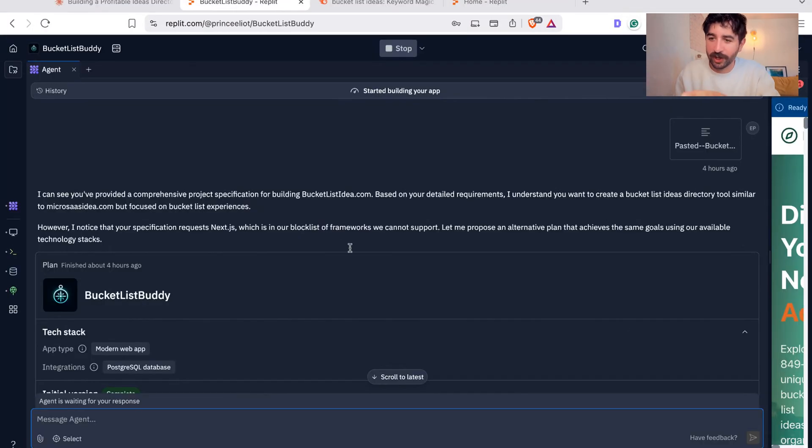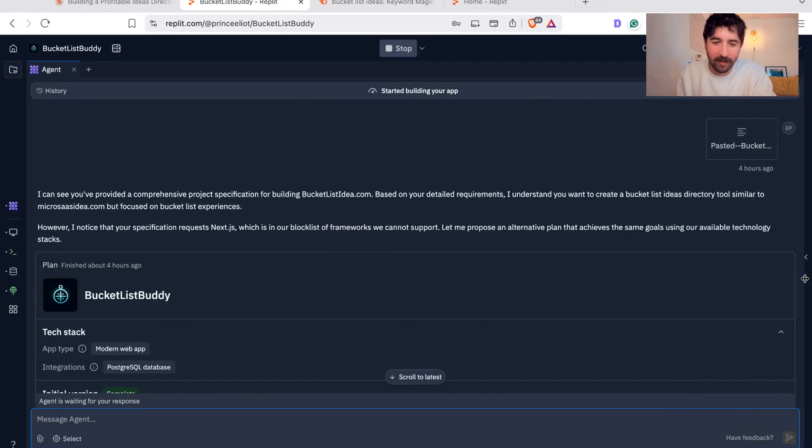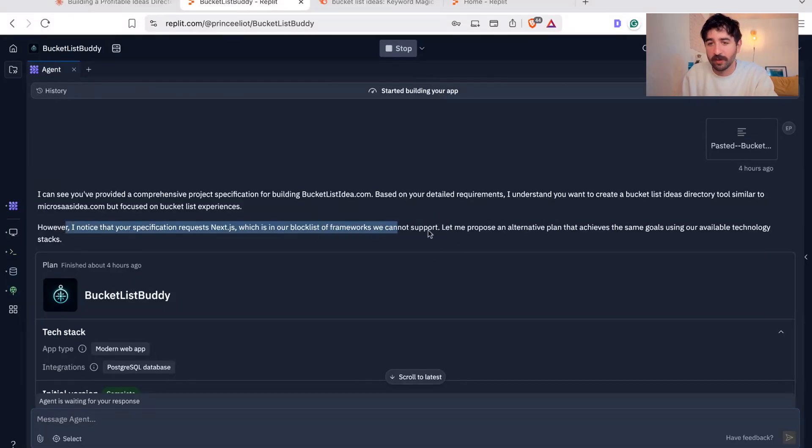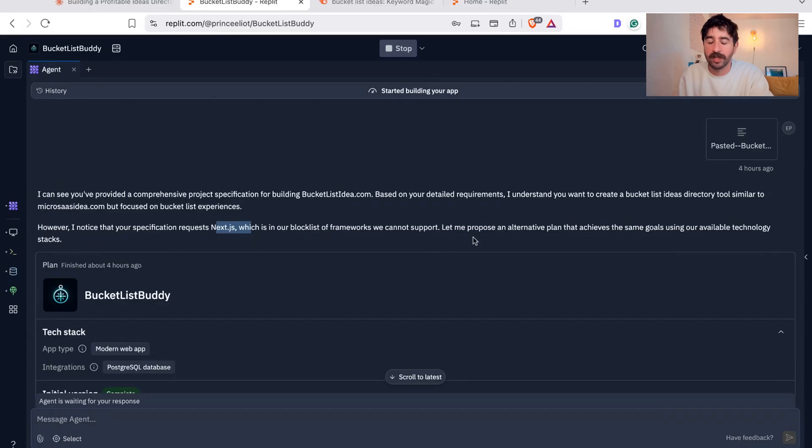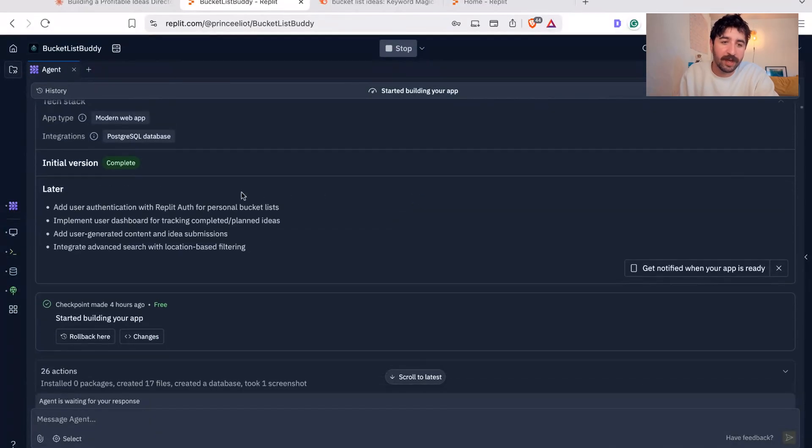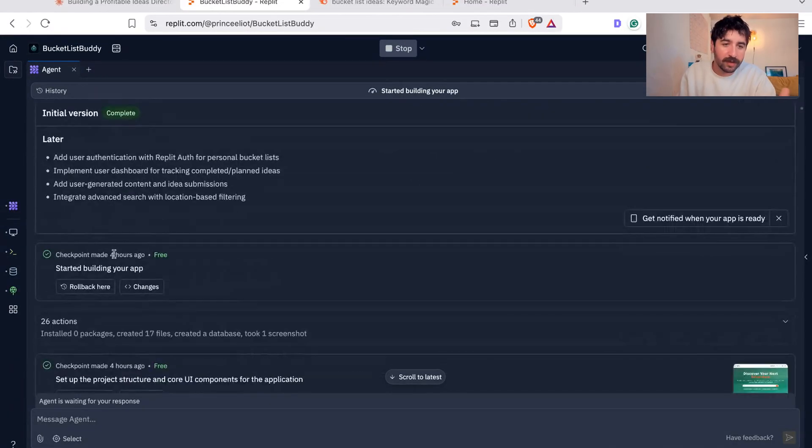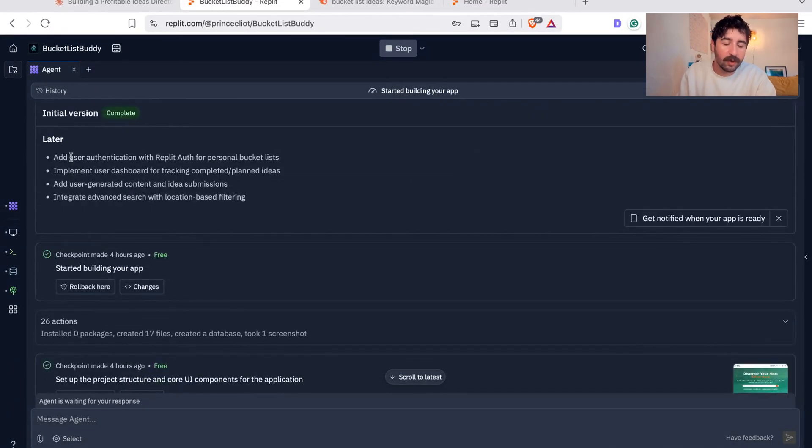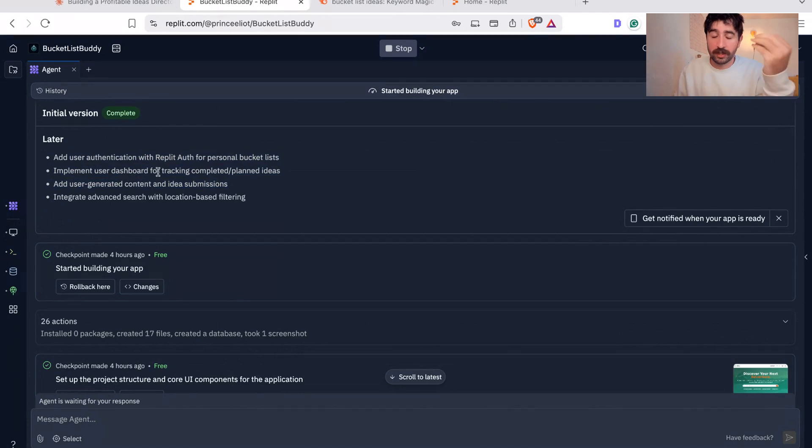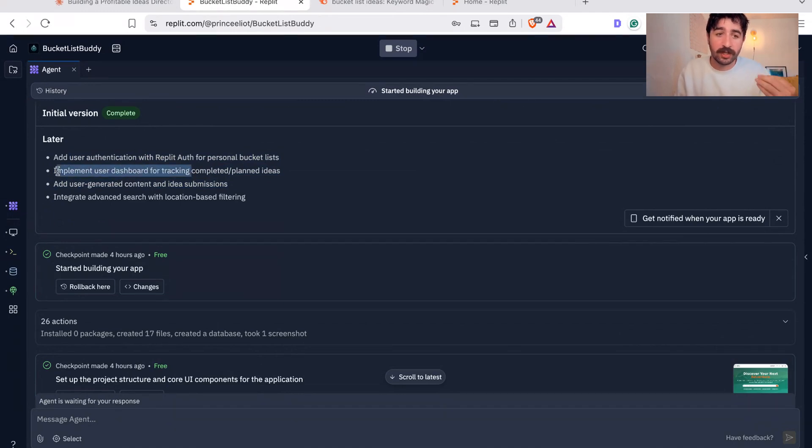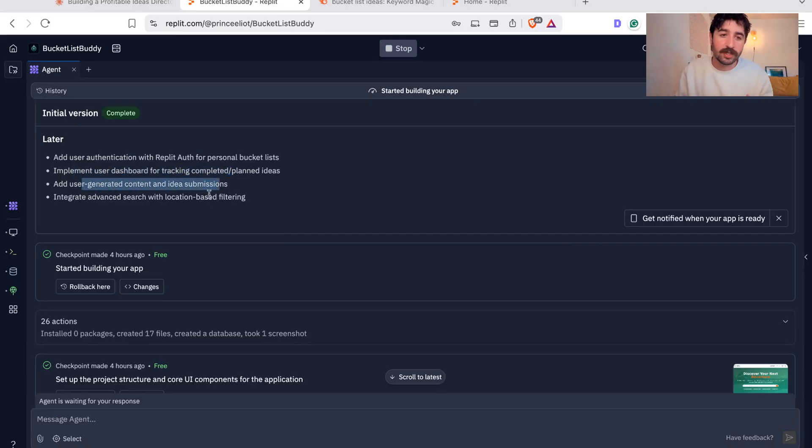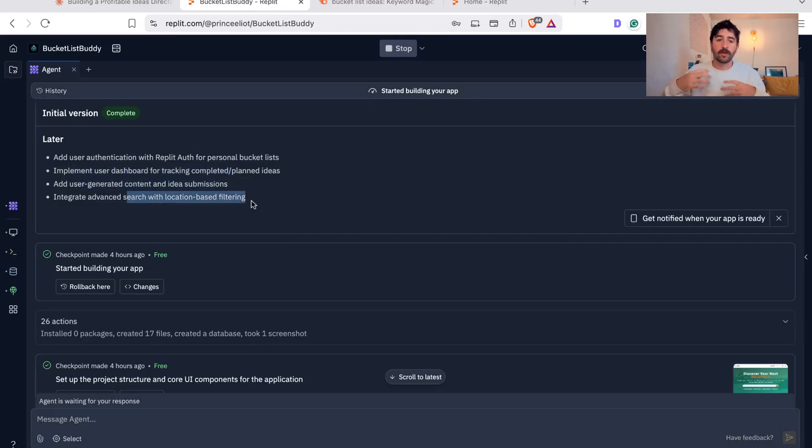So I literally took this prompt from Claude and put it literally straight into Replit like this and hit start building. And very quickly, I'll show you this sneak peek here of what we built. Replit was able to just check the work and say, hey, we can do this, we can't do that, we can't use Next.js, but let's find an alternative plan. Then it started explaining the initial plan and also gave me options that I could add in later. I ticked those boxes that it offered: implementing a user dashboard, user generated content, location-based filtering, all into the product roadmap.